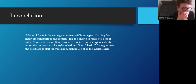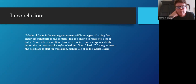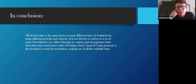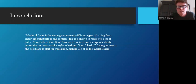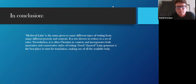To conclude the lecture part: medieval Latin is the name given to many different types of writing from many different periods and contexts. It is too diverse to reduce to a set of rules. Nevertheless, it is often but not always Christian in context, and incorporates both innovative and conservative styles of writing. Good classical Latin grammar is the best place to start for translation, making use of all the available help.